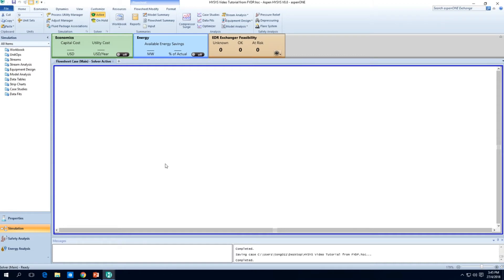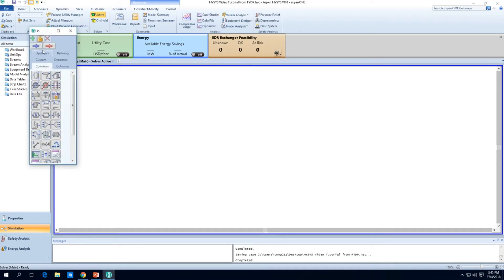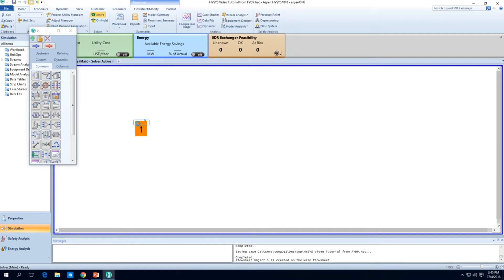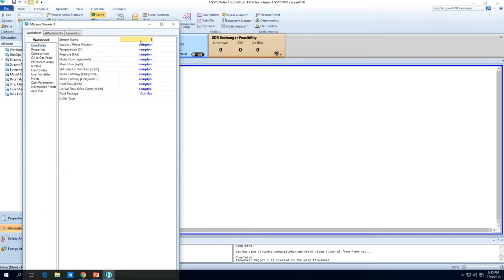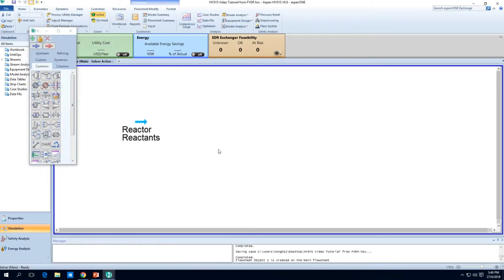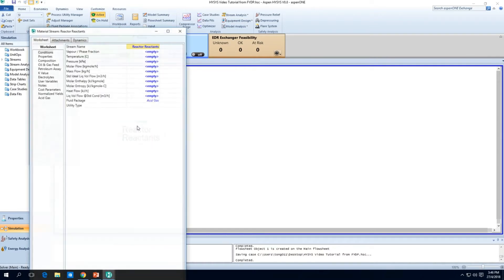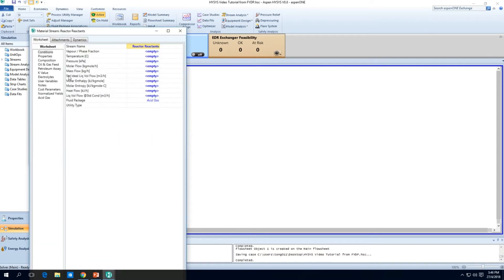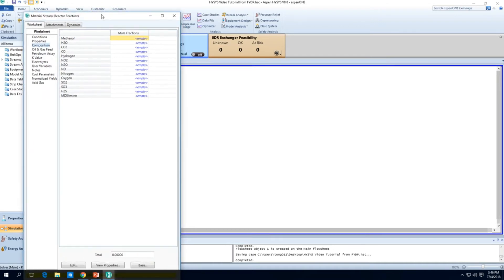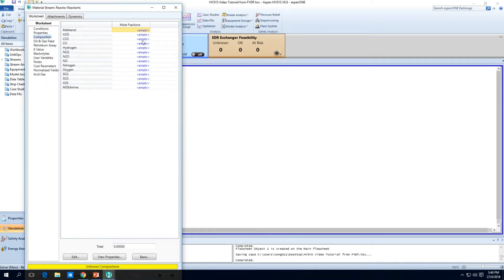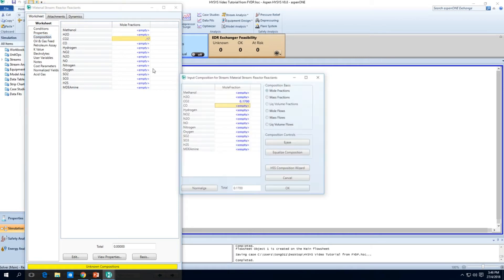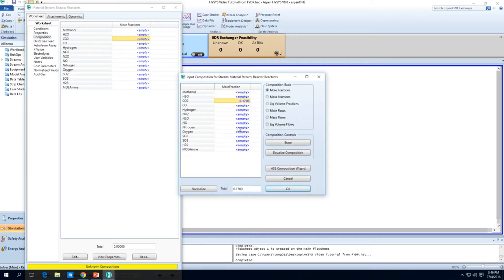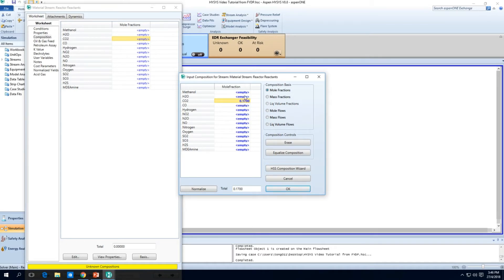Now we are on a blank simulation file. The first order of business is always to design the reactor system. We obviously start with a reactant stream, this is material stream 1. I'll just name this called reactor reactants. In this reactor reactants, what do we want? We expect this to be very high purity stuff. I'm just going to put H2 and CO2 over here. I'm just going to make a stream with 0.17, 17% CO2 and the rest will be hydrogen.